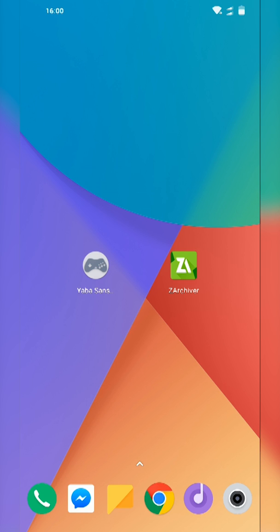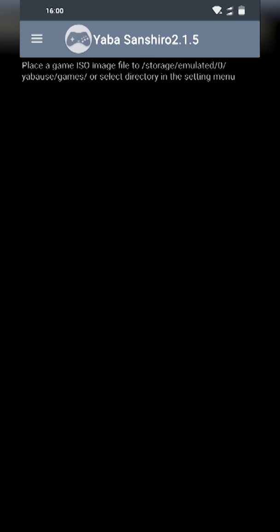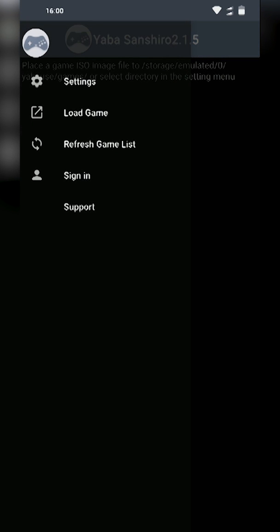Once this is installed you can locate to where your application is. Currently I have mine on my home page. If we open it up for the first time we should see it like this. It's a rather simple interface and we just have some text telling us where to place games.